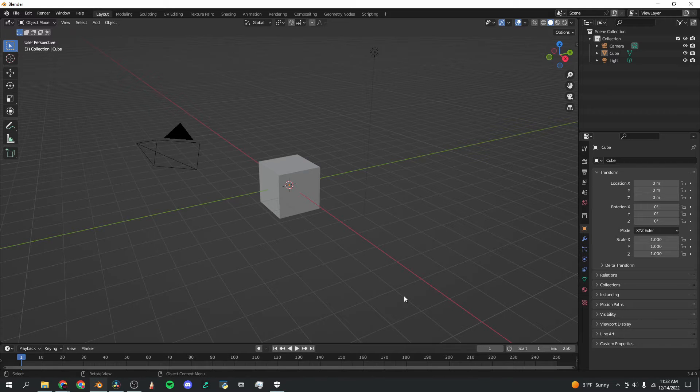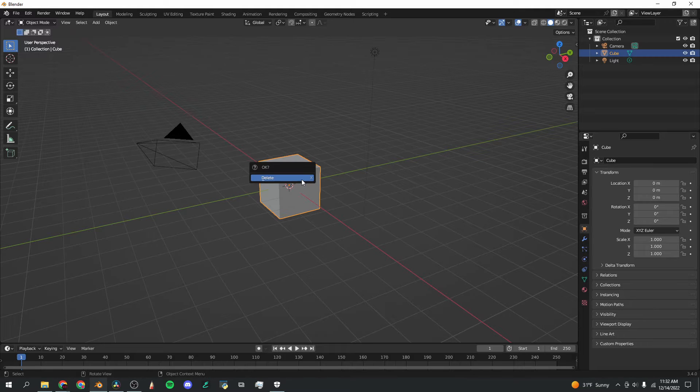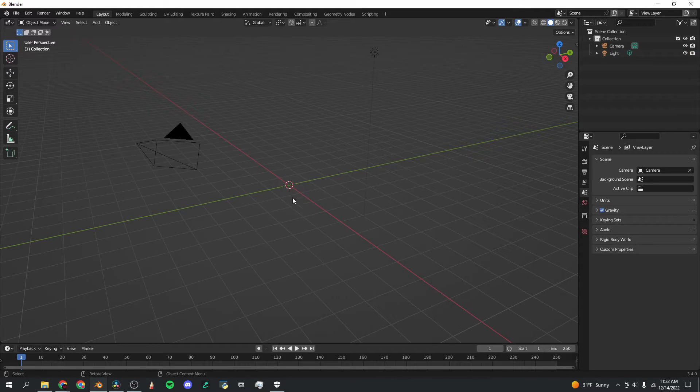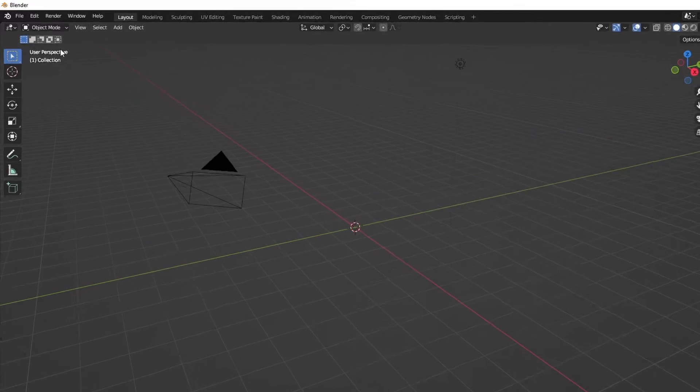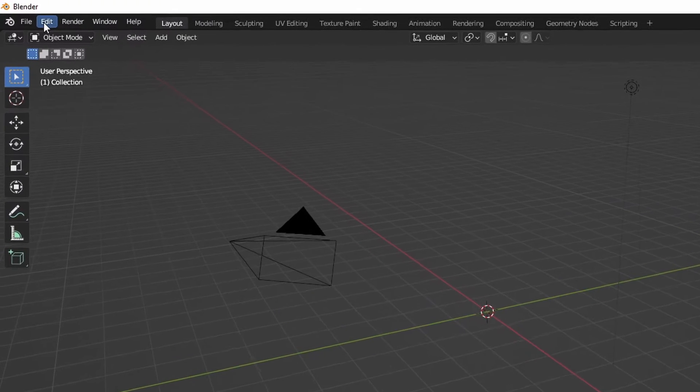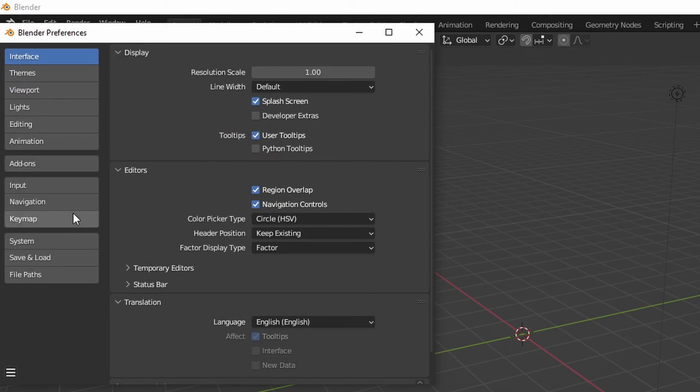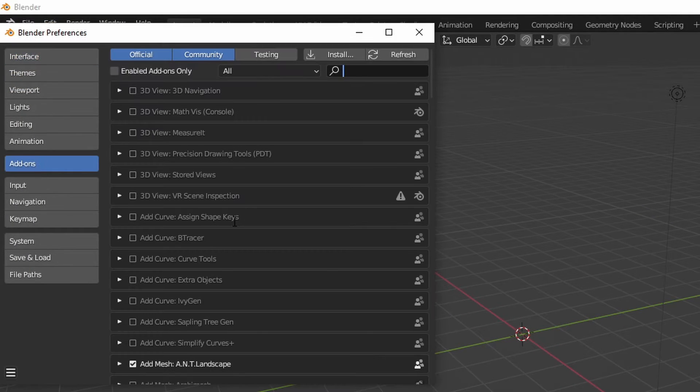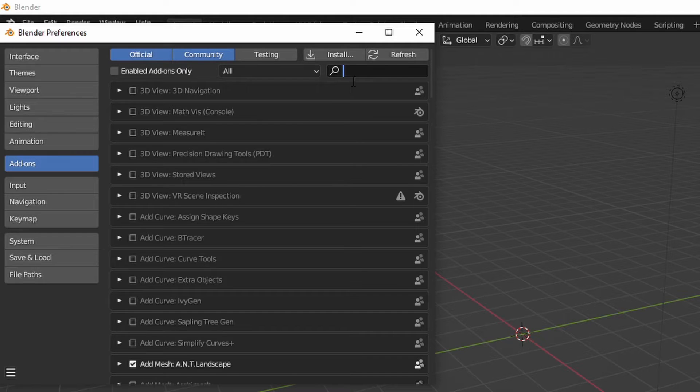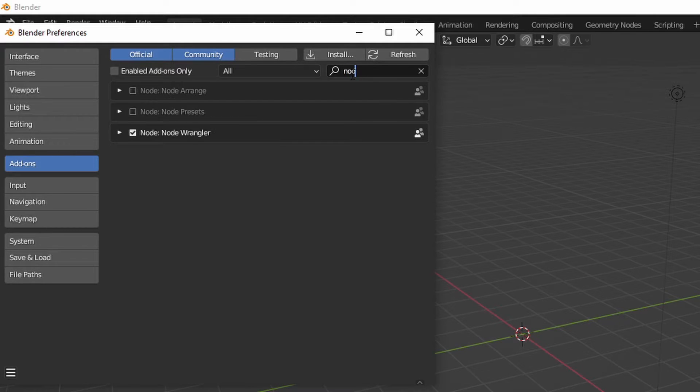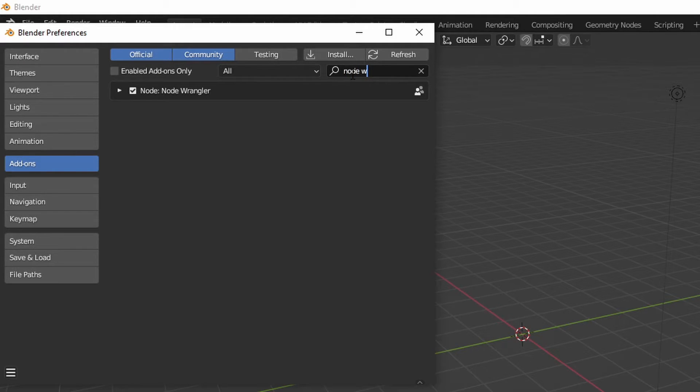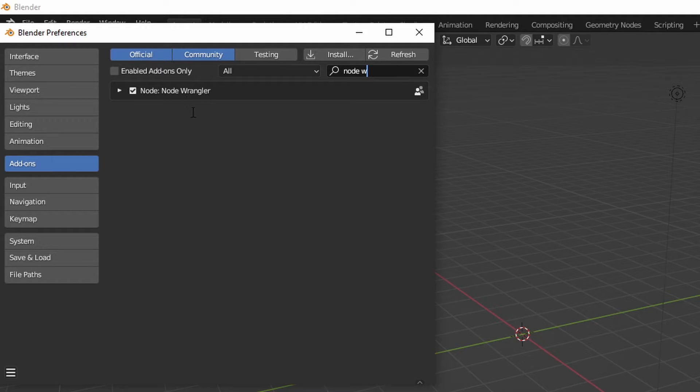Once you've downloaded that zip file, open up a new Blender window and start by deleting the default cube because nobody likes that thing. Then go to the top left here, click on edit, preferences, and add-ons. If you haven't used Blender add-ons before, you might want to go up here to the search bar and type in node wrangler and check that box. That's a very important add-on to have selected.